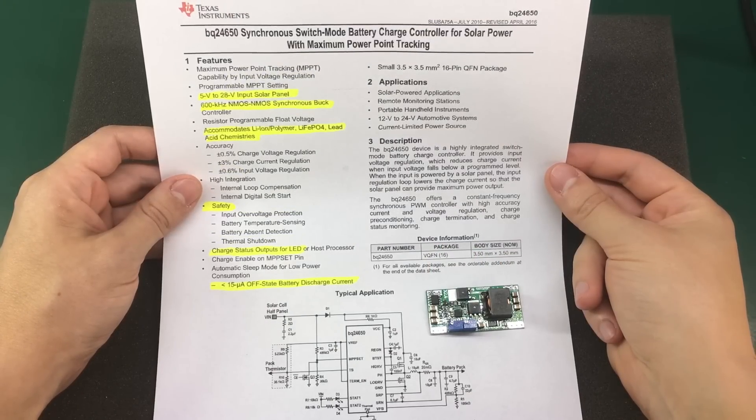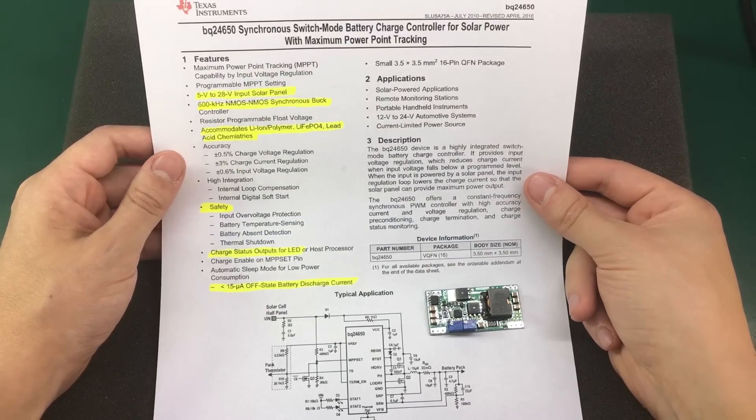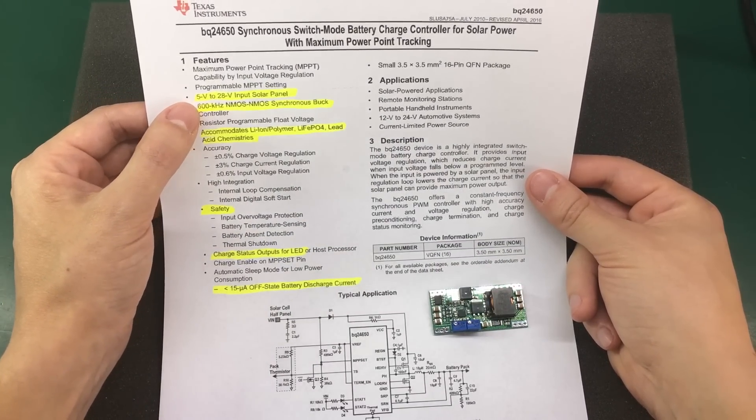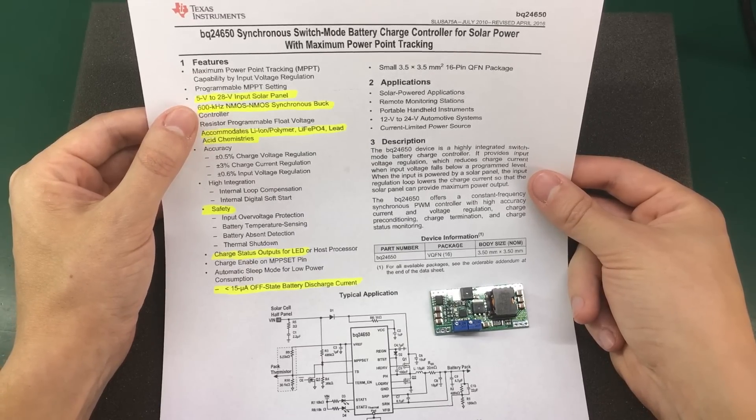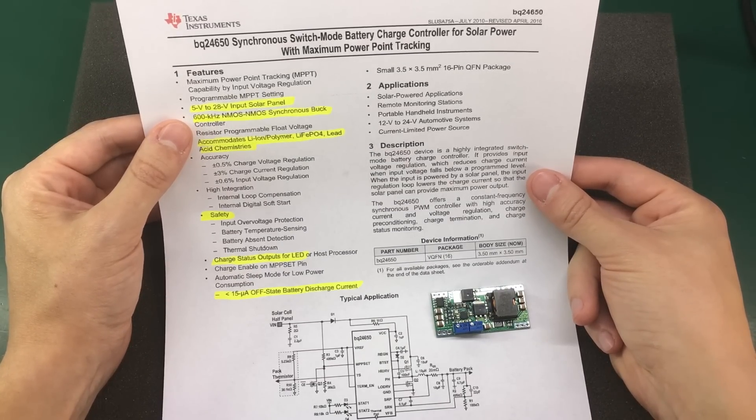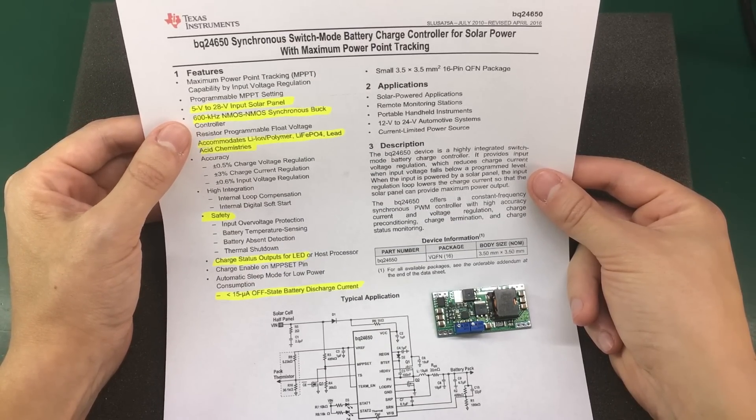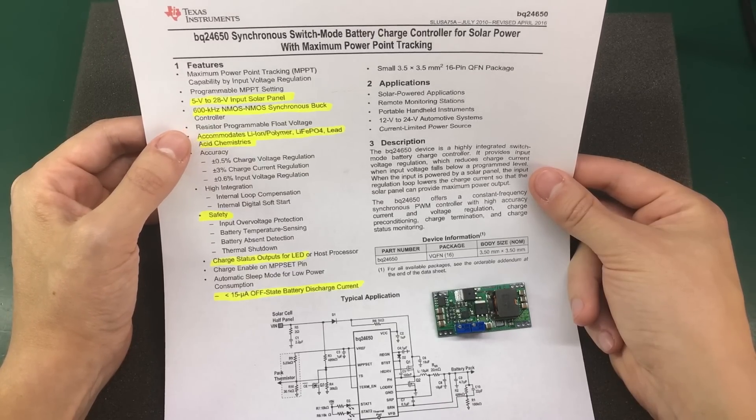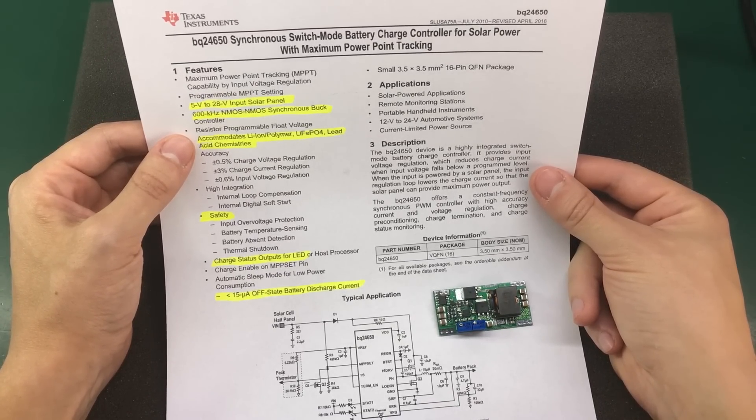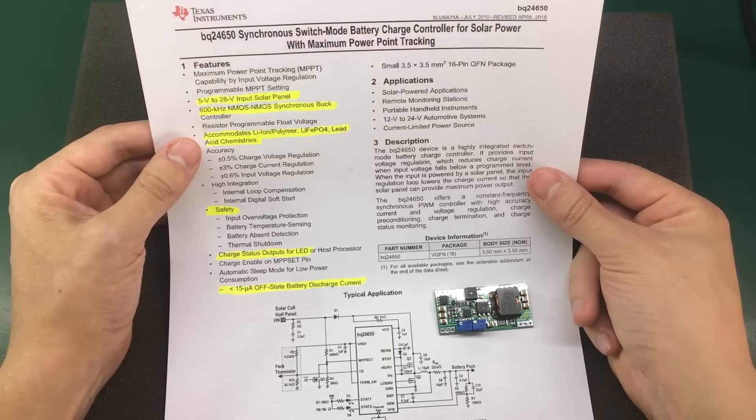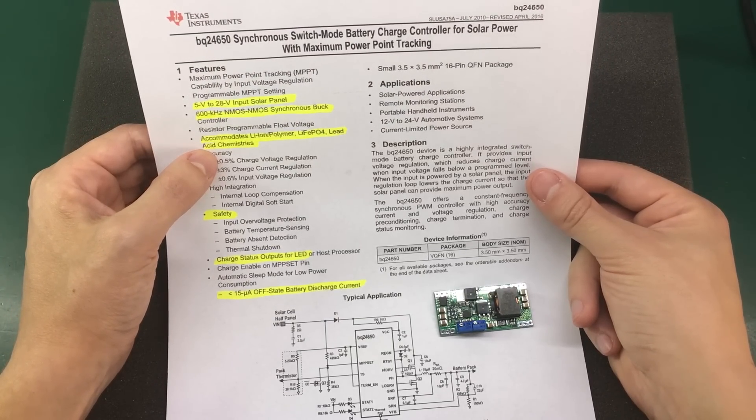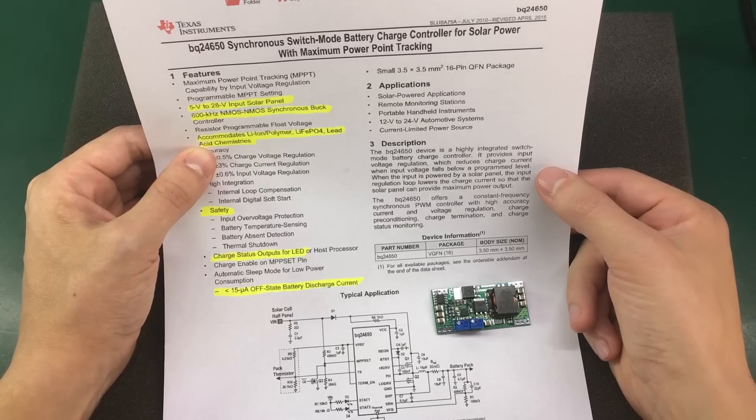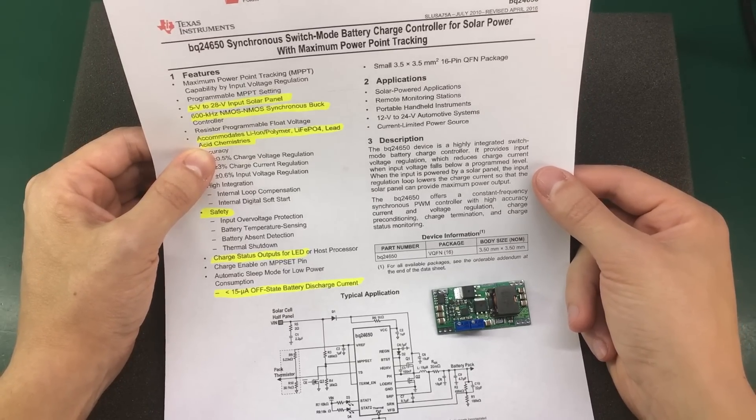Let's take a closer look at the datasheet for some of the highlights. So we see it can handle 5 to 28 volts input from solar panels. It works at 600 kHz in a synchronous buck controller topology. That means high efficiency and compact size. It supports various chemistries like lithium ion, lithium polymer, lithium ion phosphate and lead acid.